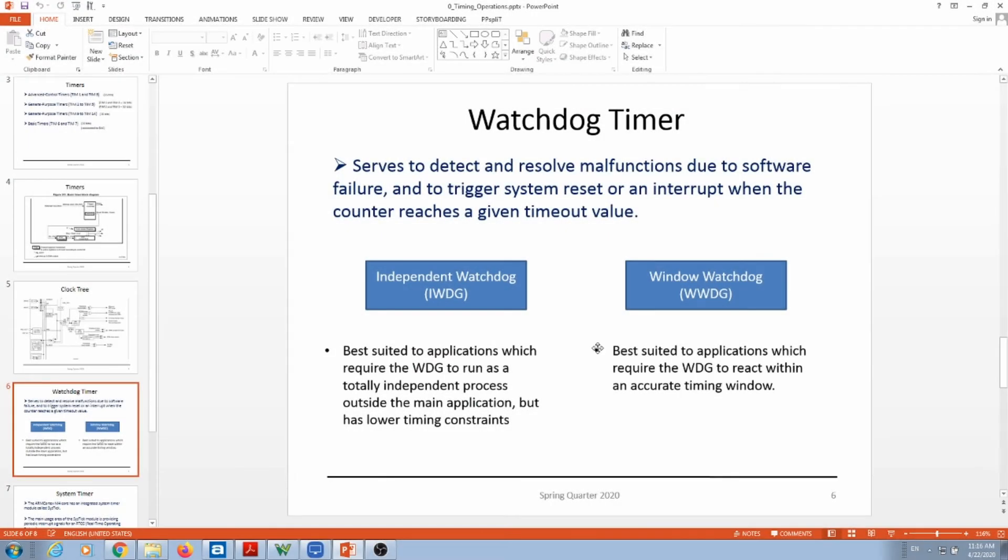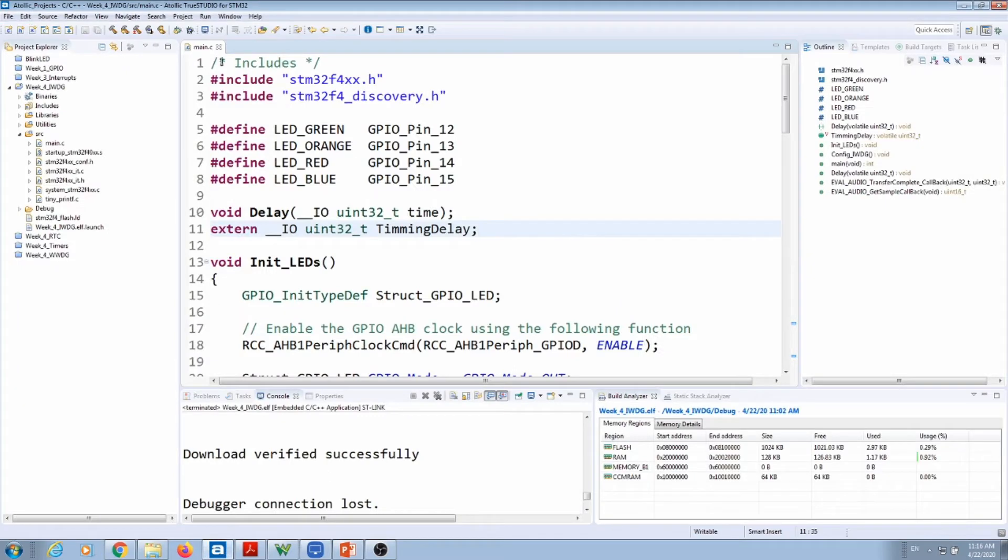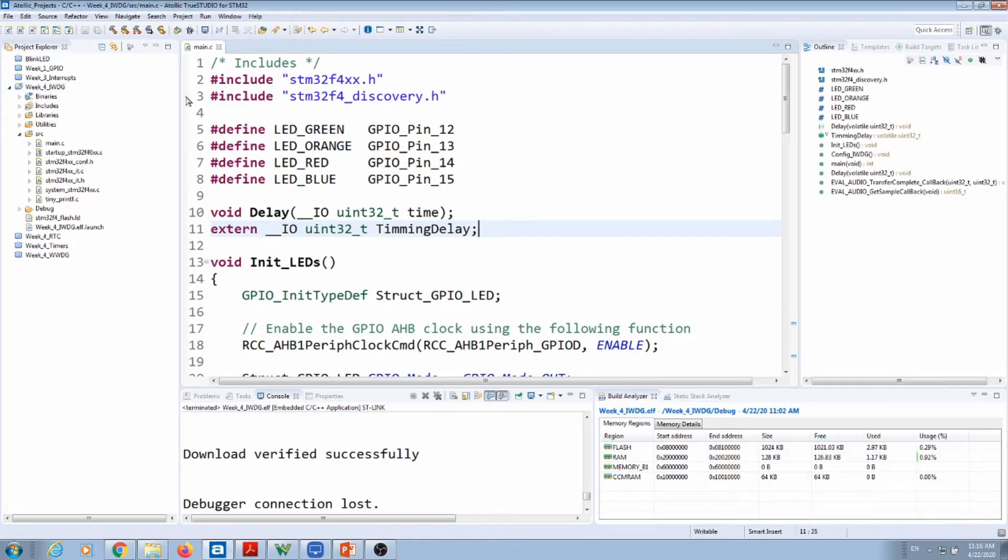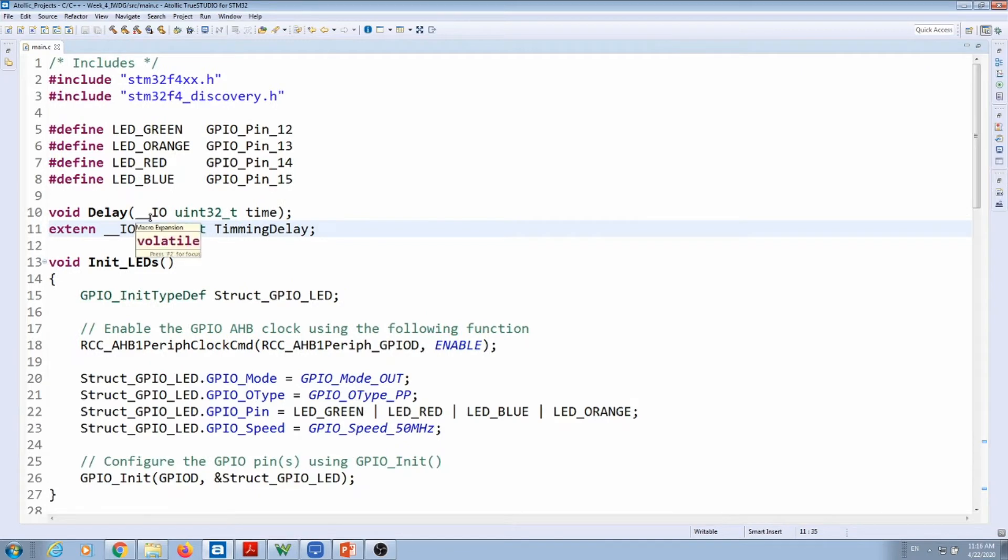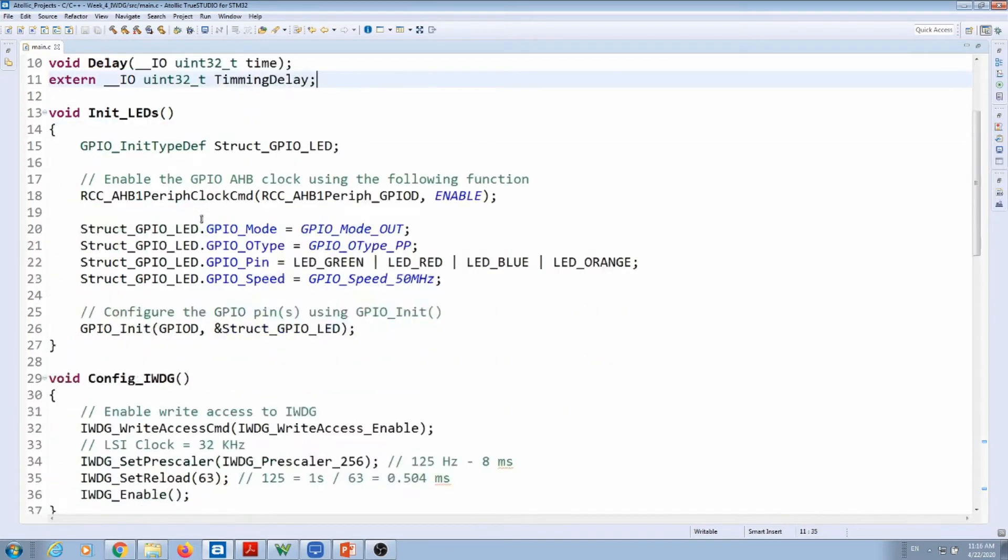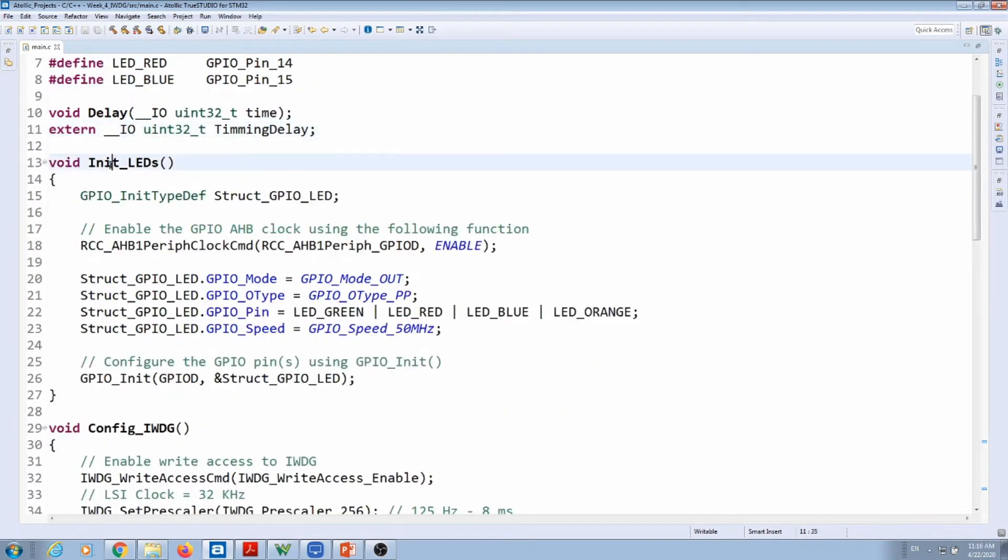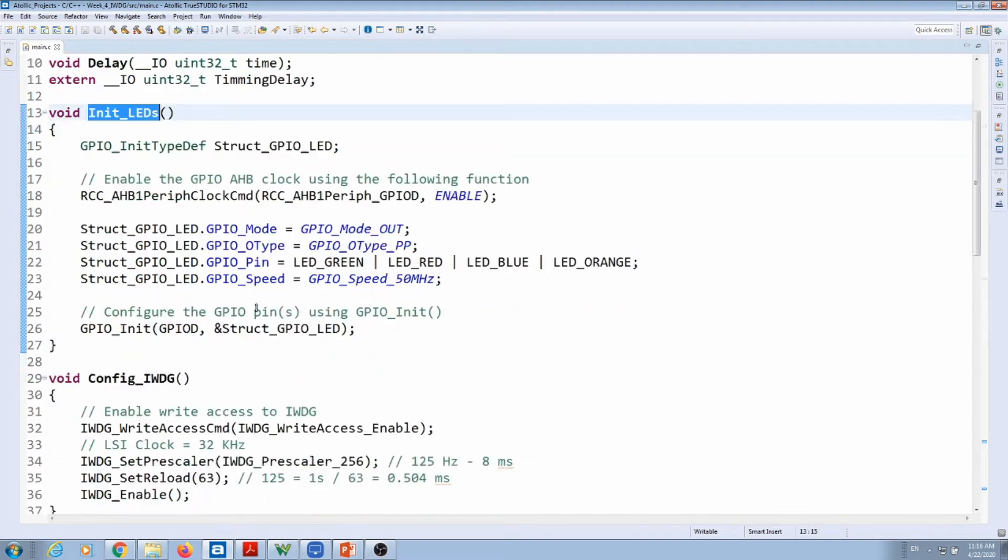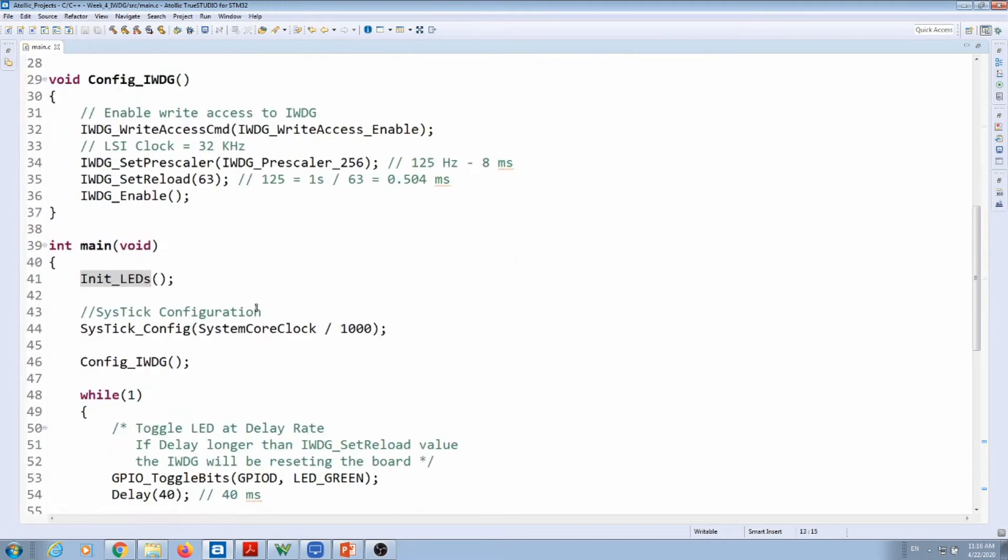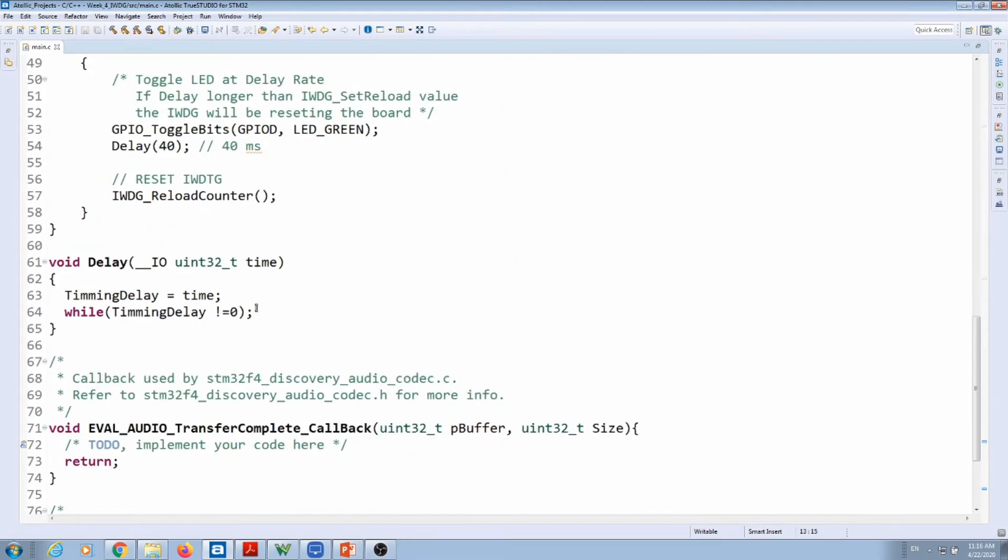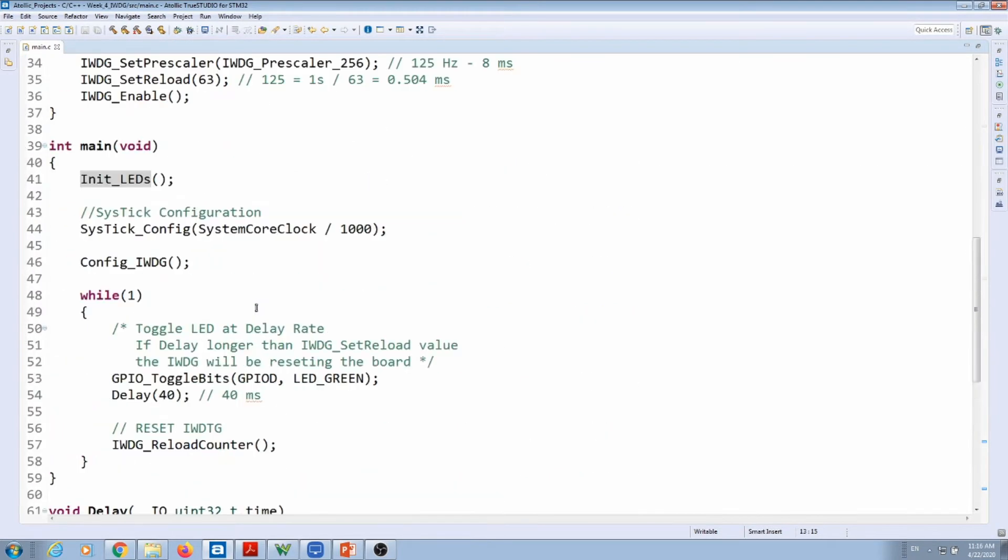This video covers watchdog timers, specifically the independent watchdog. We're going to dig in a little bit on this watchdog timer. I already have a project created here with the independent watchdog. We're just going to follow these directions. I've initialized the LEDs here—green, red, blue, and orange—and then let's go to my main function.